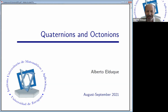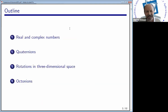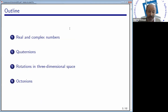The idea is to start with this kind of historical motivation, and starting tomorrow we will deal with formal definitions and theorems. Today we are going to talk about quaternions and octonions. We will start with simple things, just real and complex numbers, then move to quaternions. Then we will see how quaternions are very useful in dealing with rotations in three-dimensional space, and not only in three-dimensional space, but also in four-dimensional space. And finally we will move to octonions.